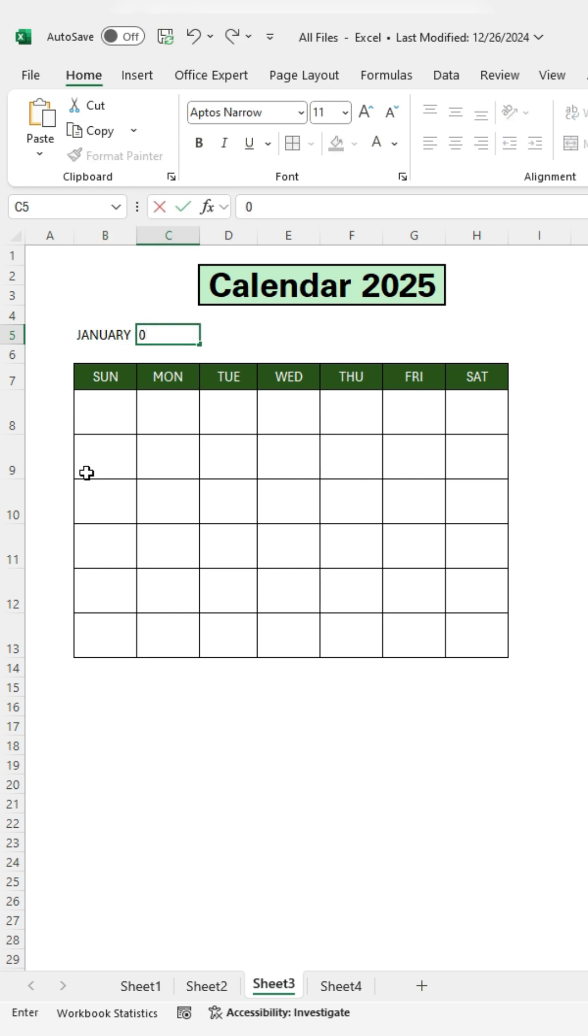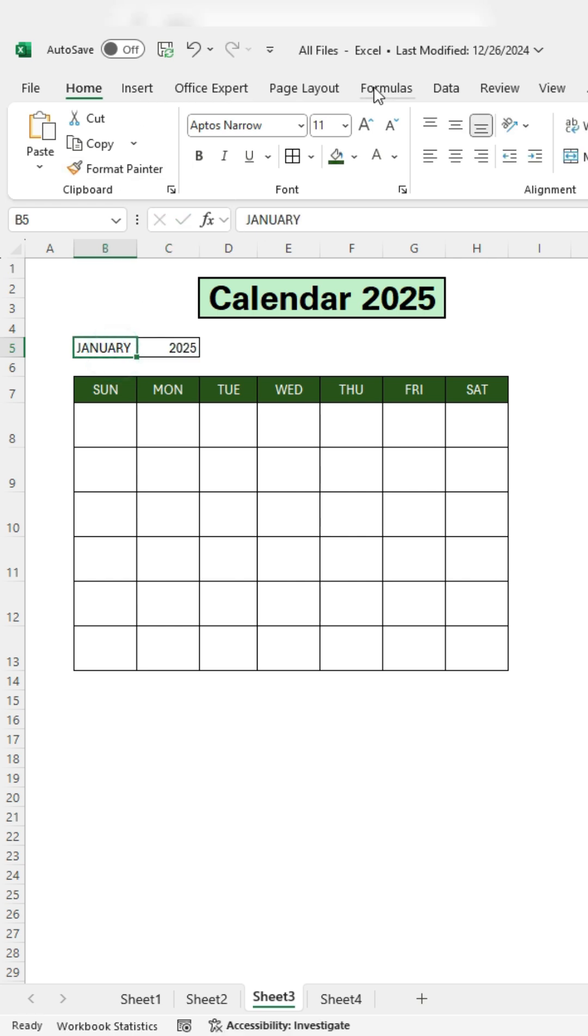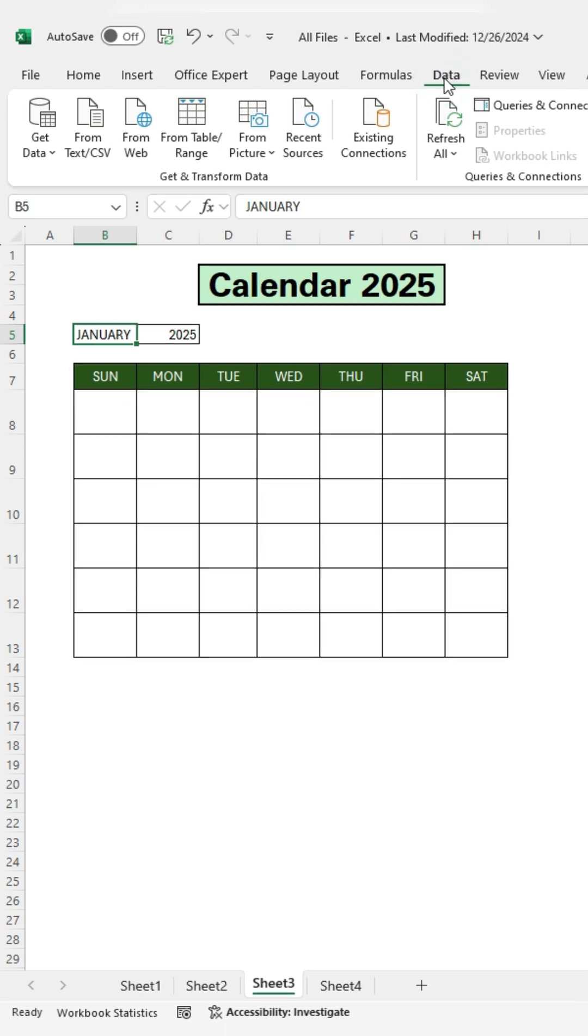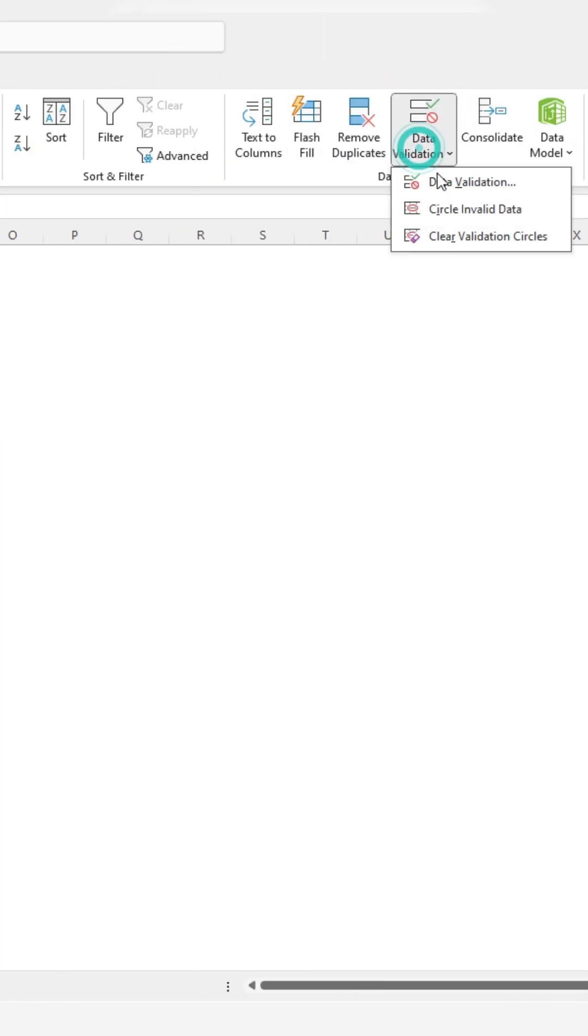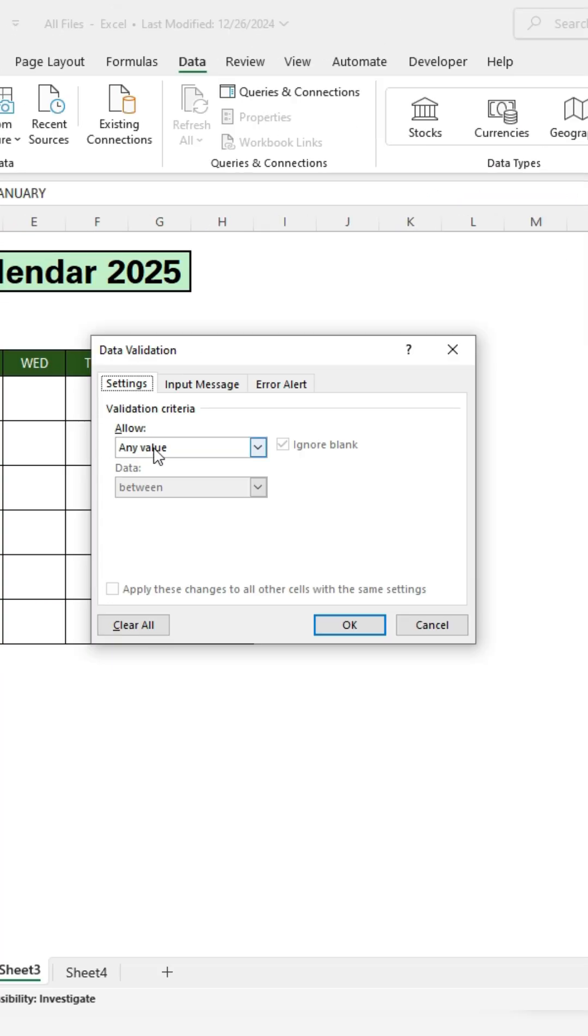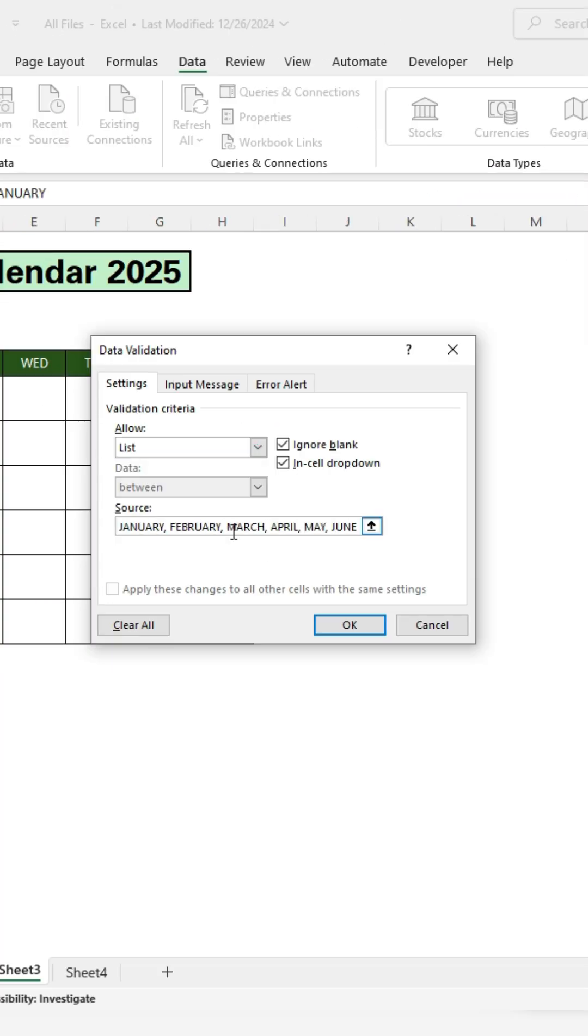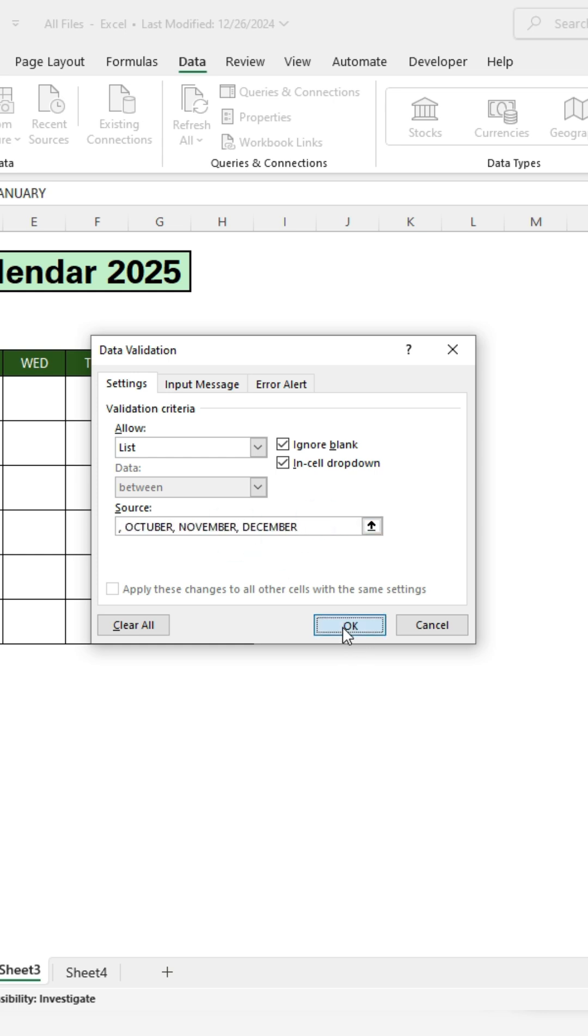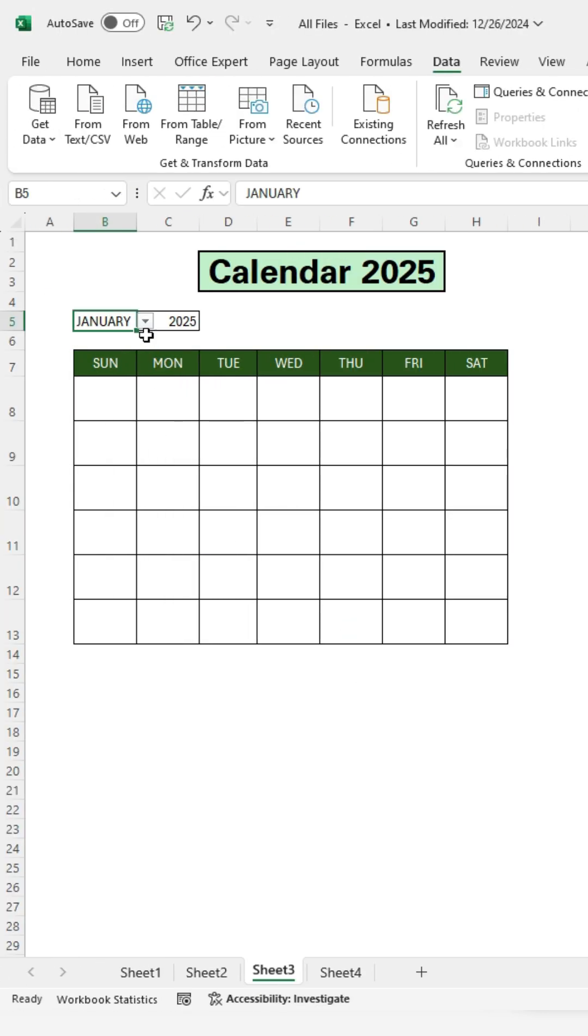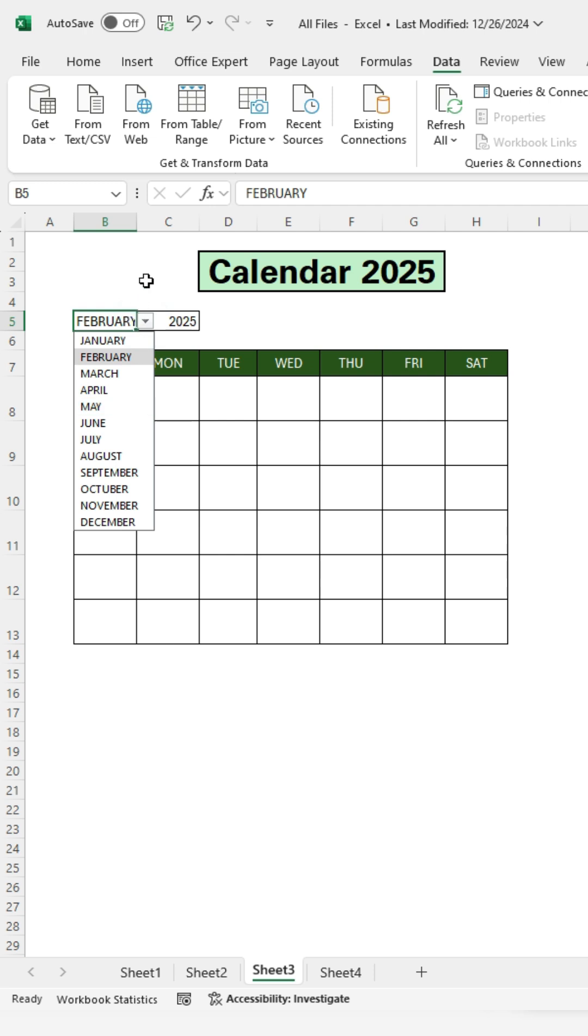Click on the next cell and type 2025. Click on the January cell. Go to the Data tab. Click Data Validation and choose List. Enter all the months in the list. Then press OK. A drop-down list of all months has been created.